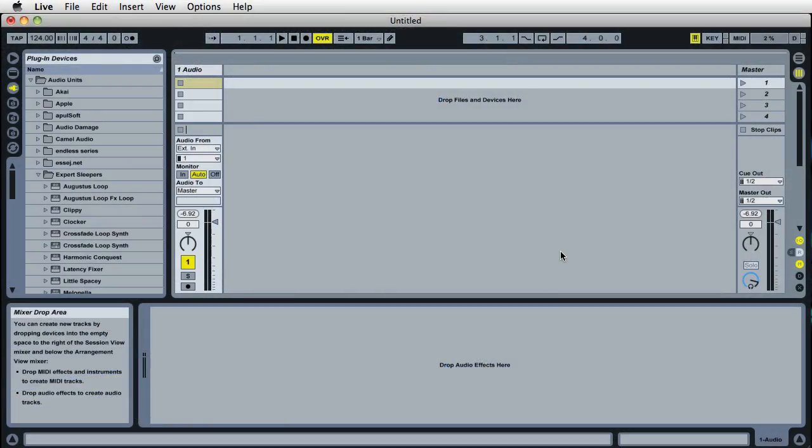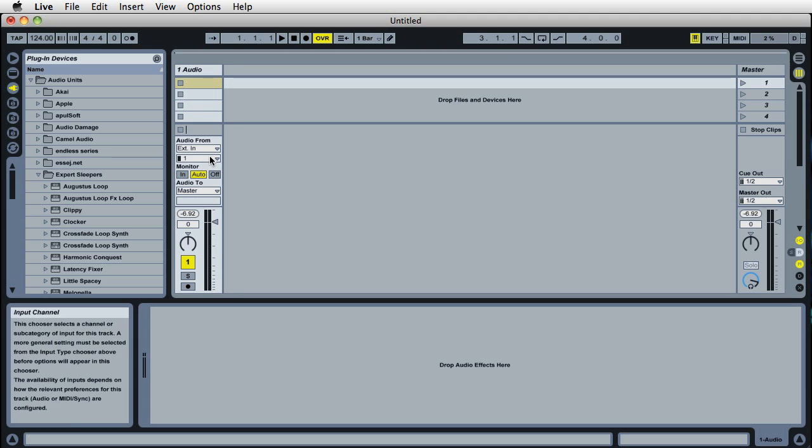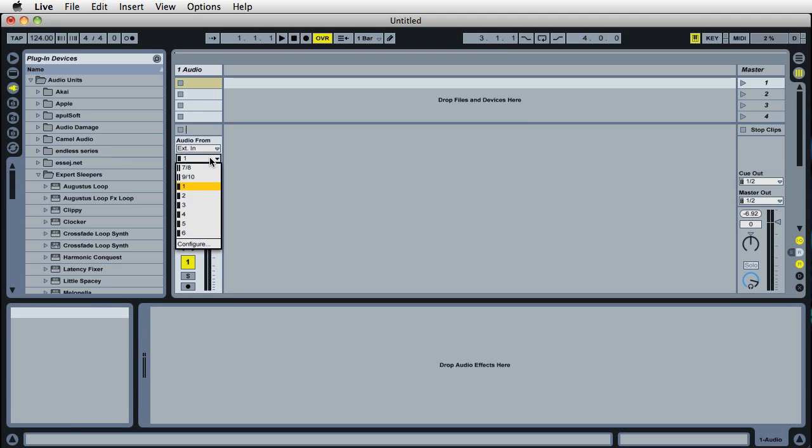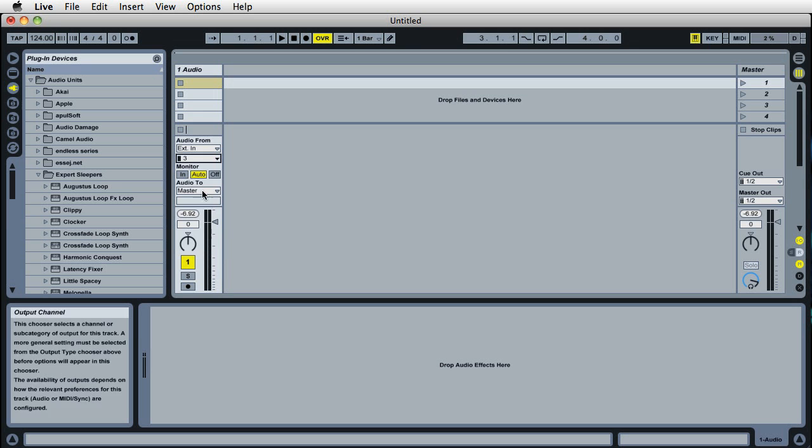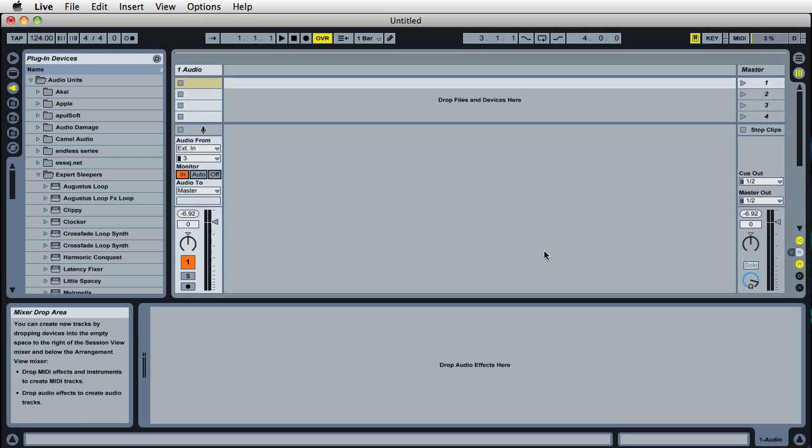First, we're going to set up a track to hear the synth. I'll set up the input, which is input three on the Ultralight. Turn the monitor setting to In so we can hear it. If I trigger the synth manually, we've got audio coming in. Great, we can hear what's going on.